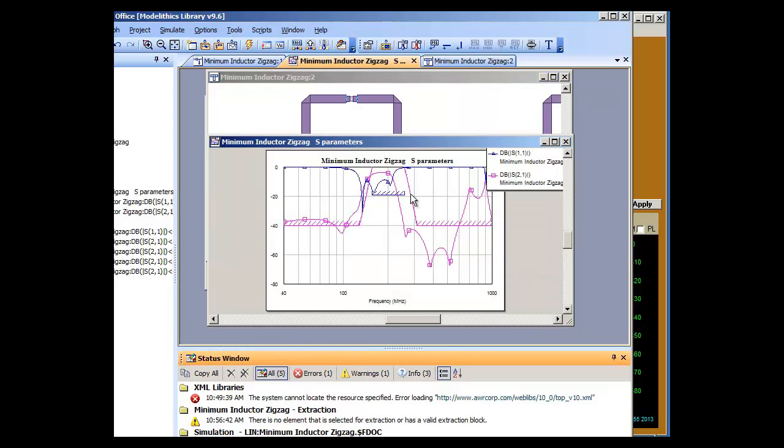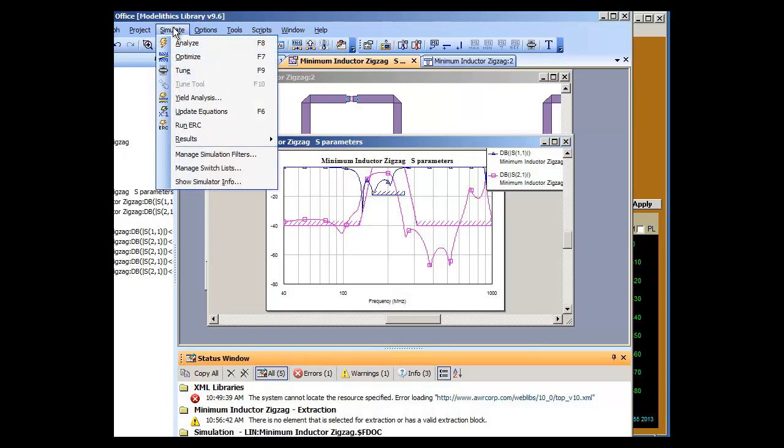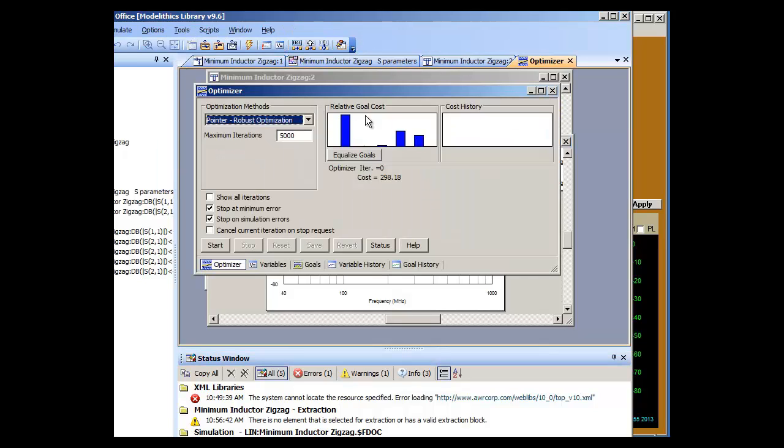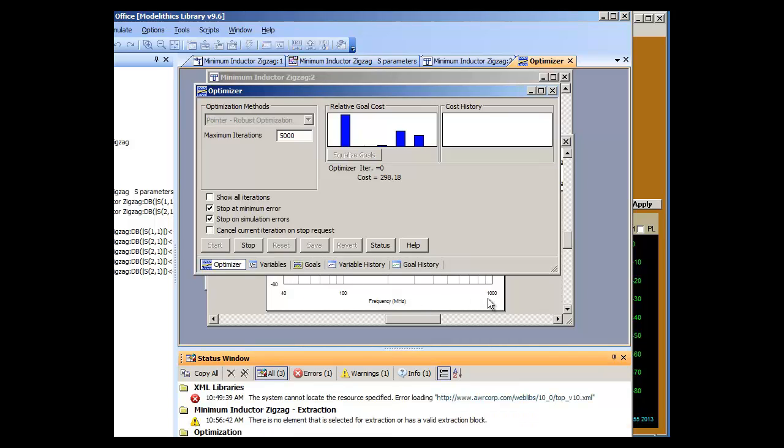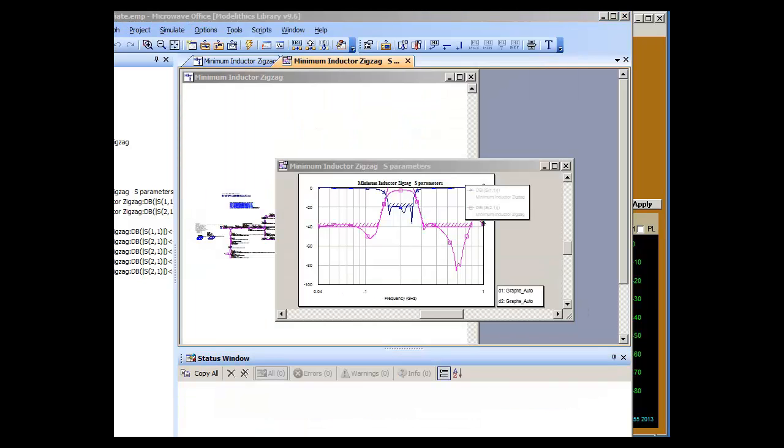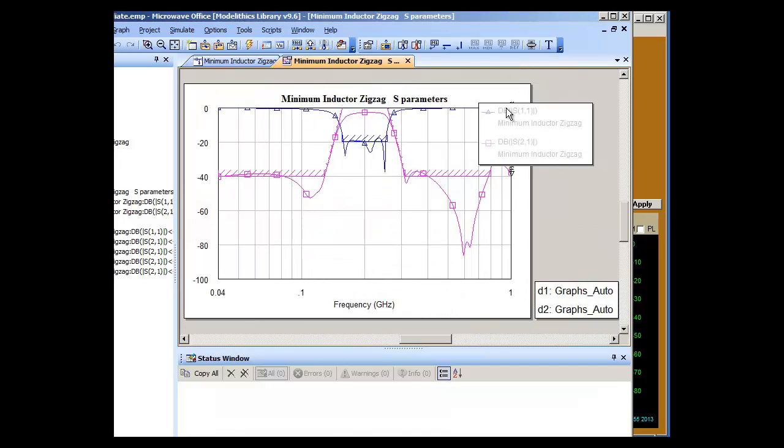To get the optimal performance inside the S21 goals and the S11 goals, call up AWR's optimizer and say start. We let this run. And eventually we get this nice trace that very accurately meets our design requirements.